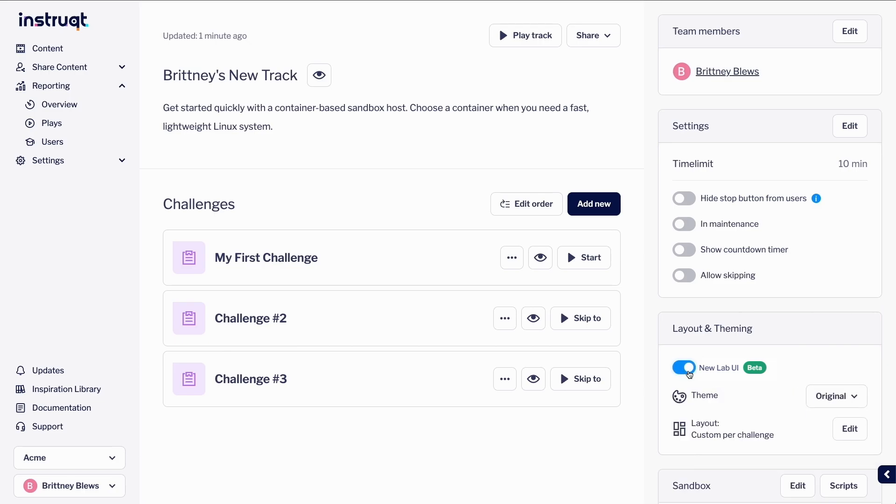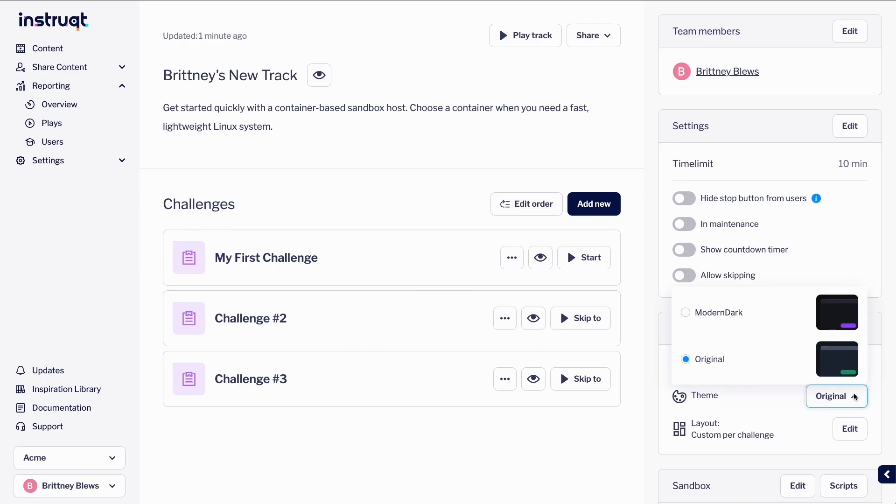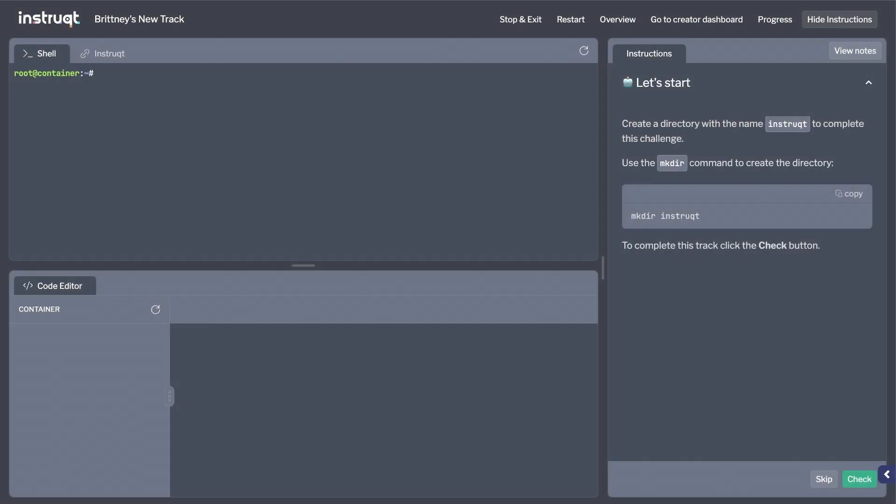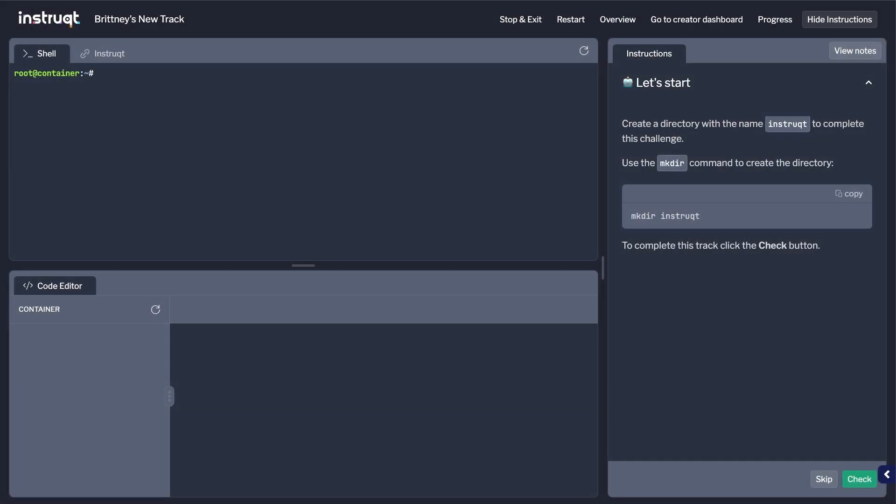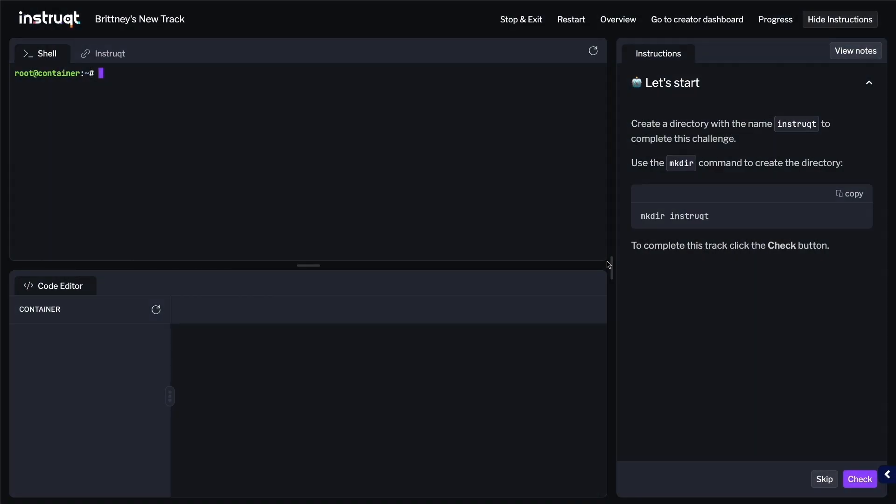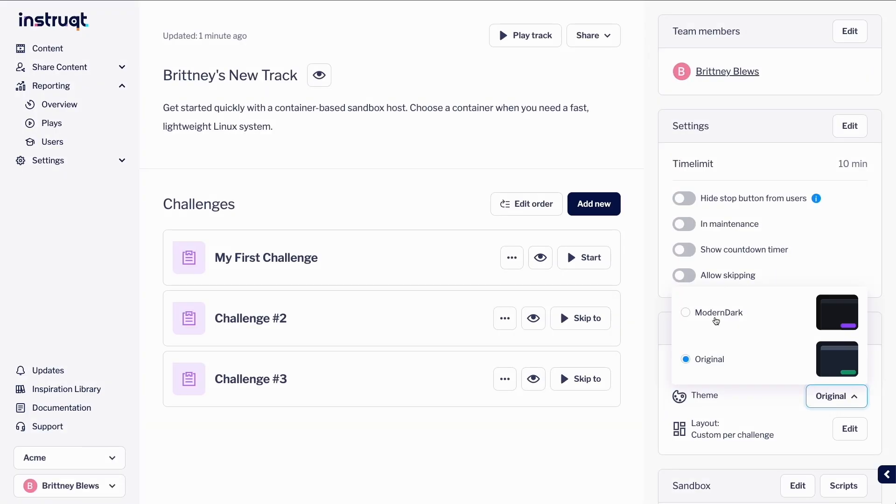select the new LabUI toggle to activate the new layout options. There are two themes available, Original or Modern Dark. Select the theme you wish to use.